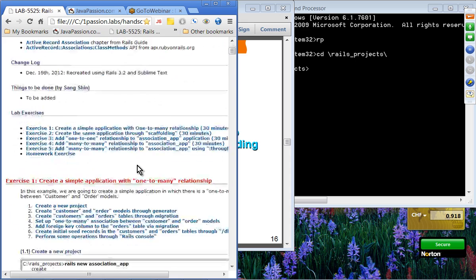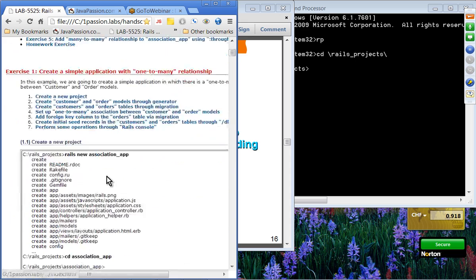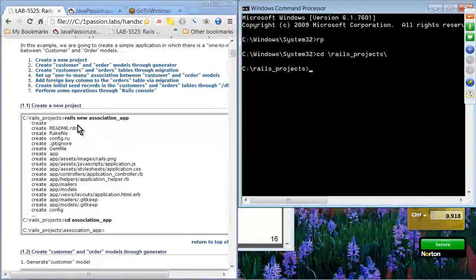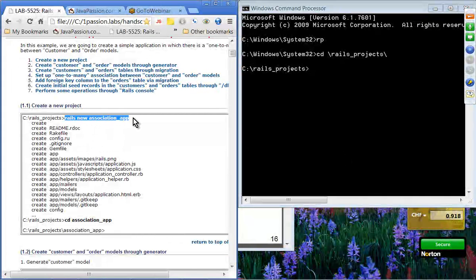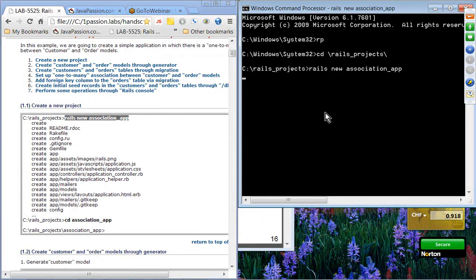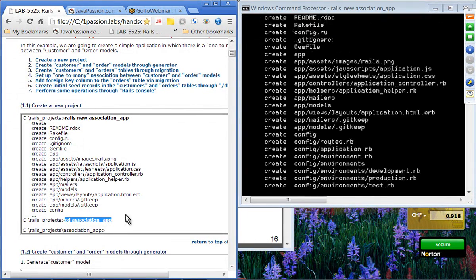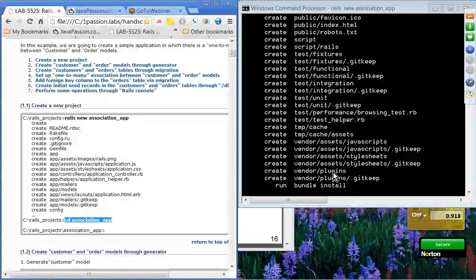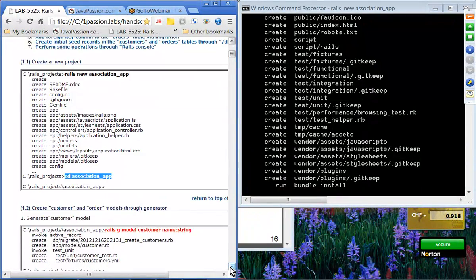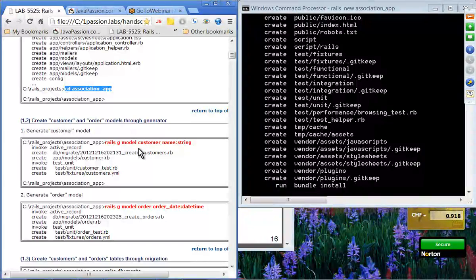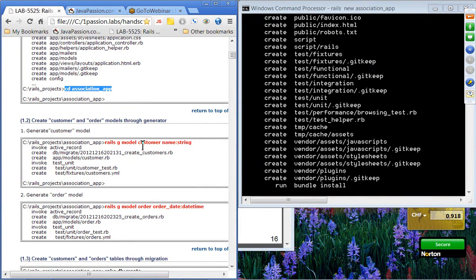Let's go to exercise one. We're going to create the association app, go to the association app directory, and create customer and order models with a one-to-many relationship between them. We'll generate the customer model using the generator — the customer has a single field called name, which is a string type.